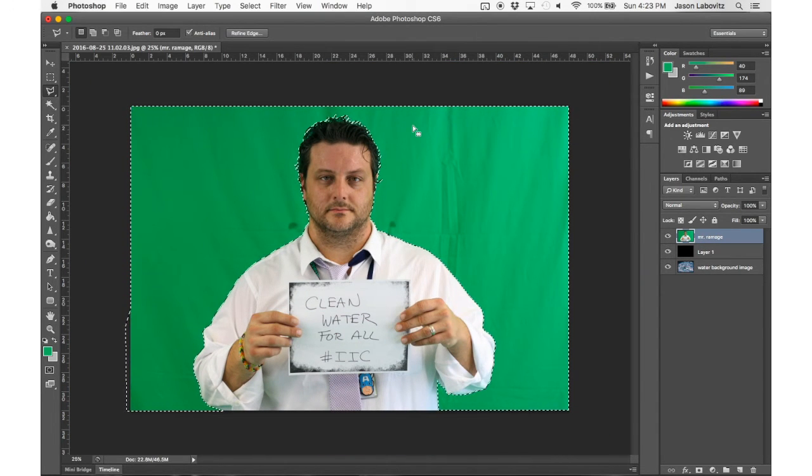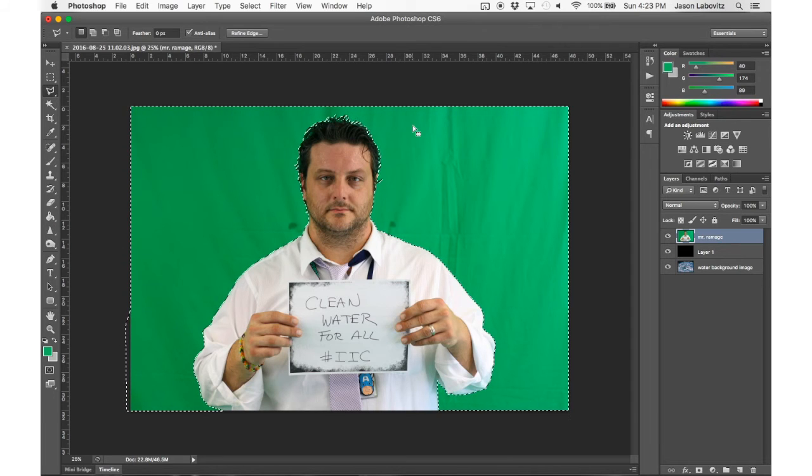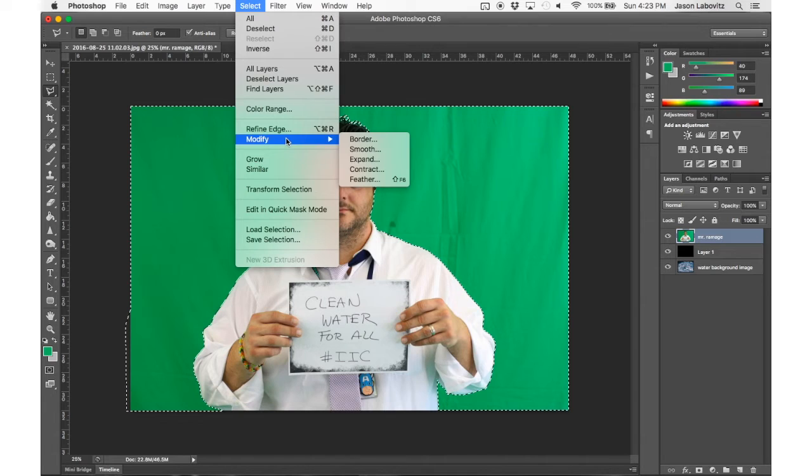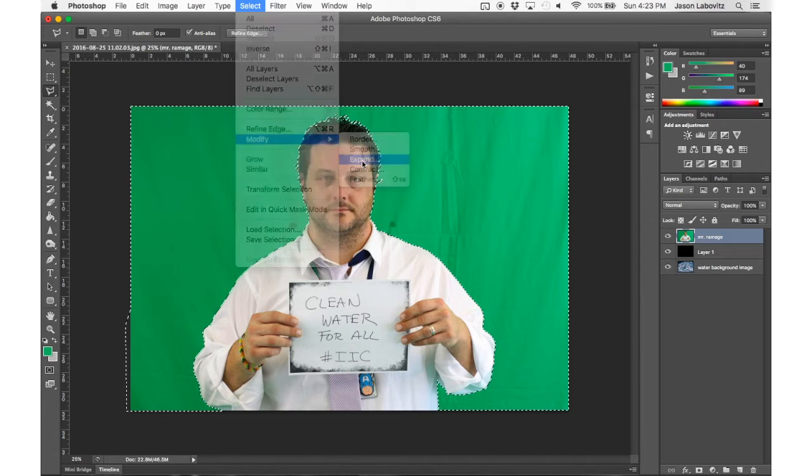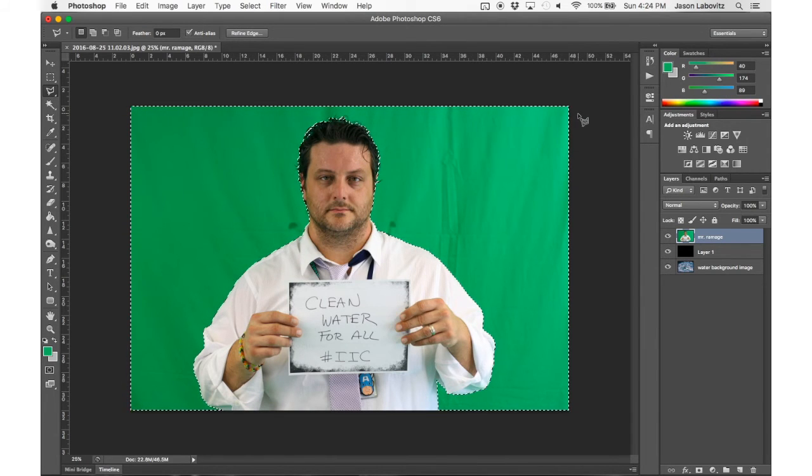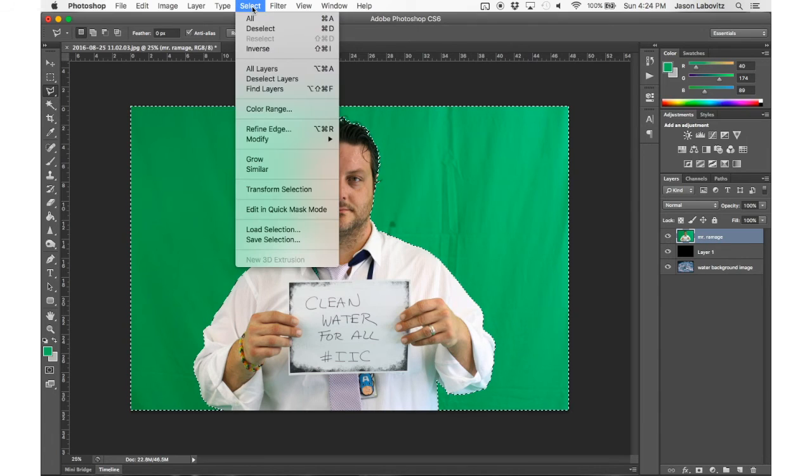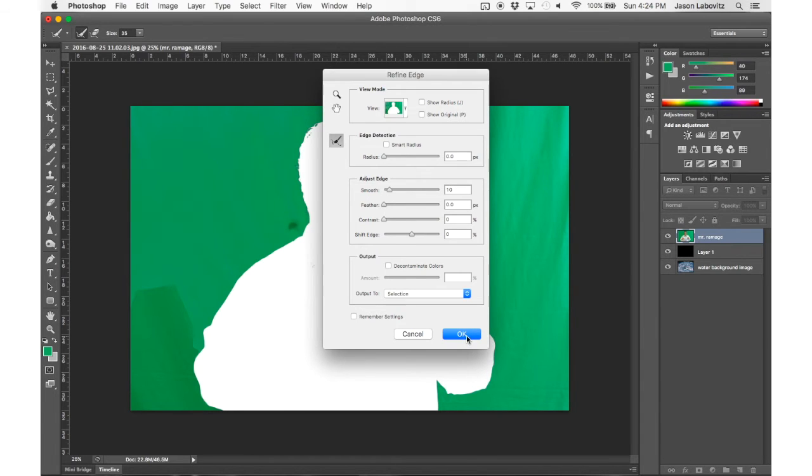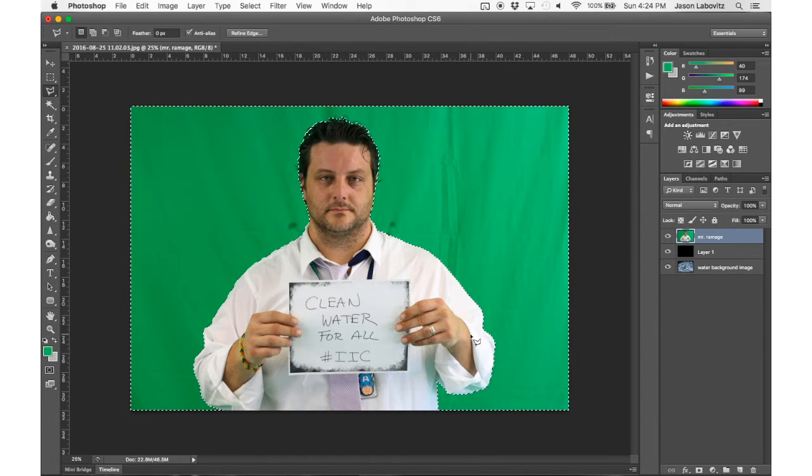So now we get to return to the process from the first video. I'm going to go to Select, Modify, Expand. We're going to use our two pixels. I'll click OK, and then I'm going to go back to Select, Refine Edge, and I'm going to change that Smooth to 10 just to smooth out that selection around Mr. Ramage. Awesome. This looks great.